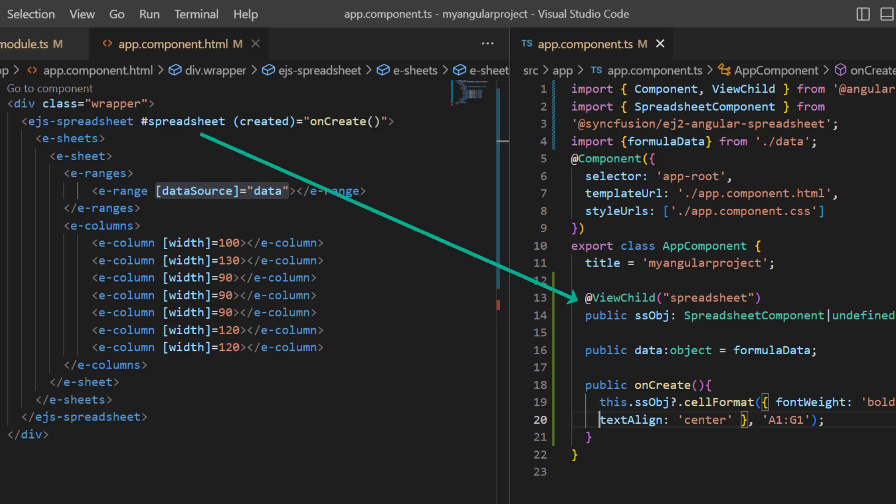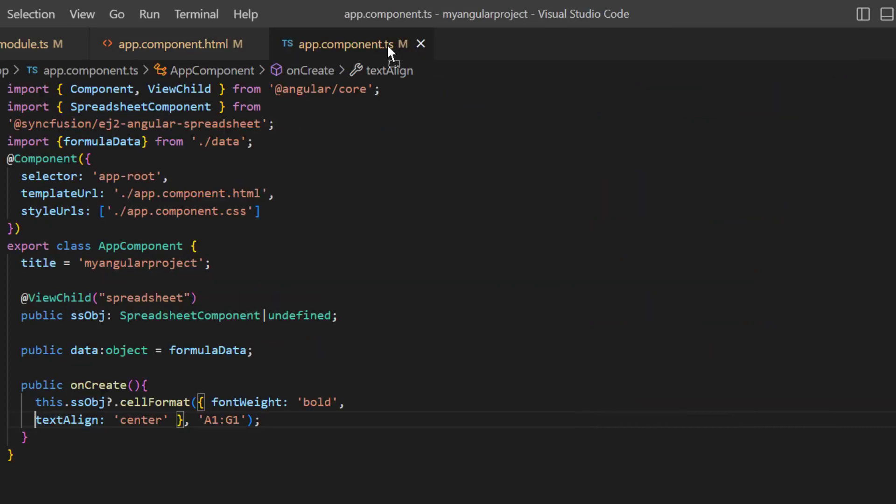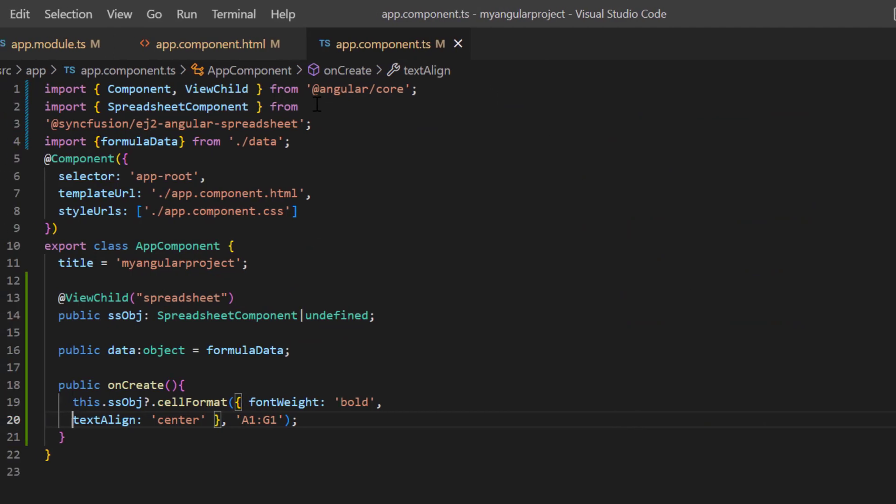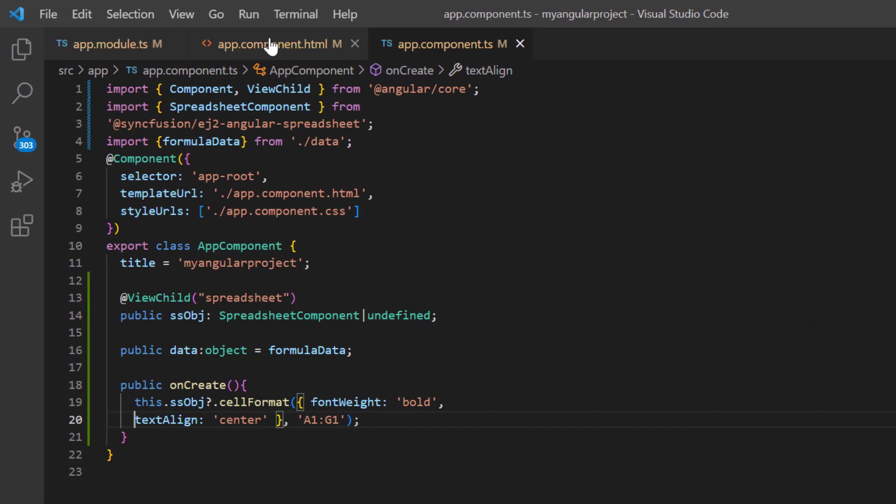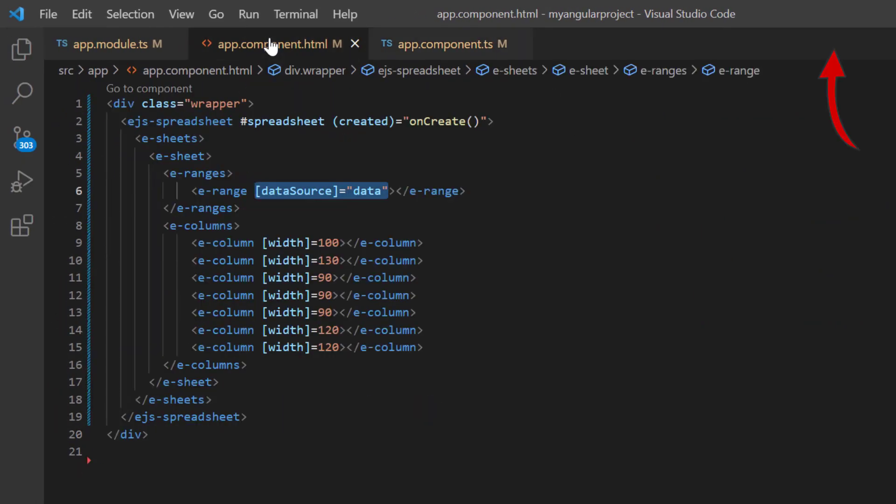Also I have created a spreadsheet instance and applied bold and center formatting to the header row. You can refer to our angular spreadsheet getting started video to learn more about adding a spreadsheet to an angular application. I've shared the link in the card above and in the description below.